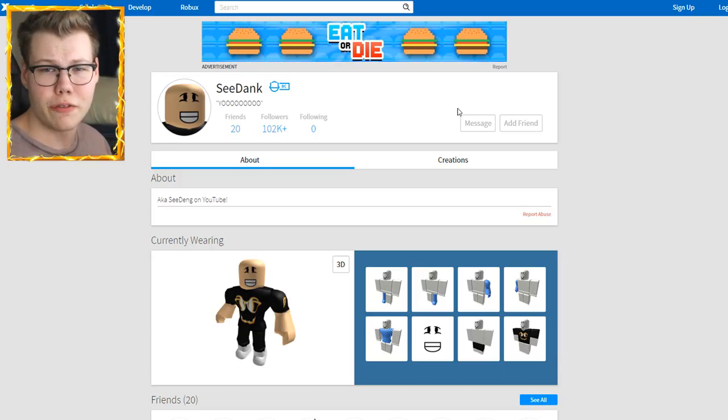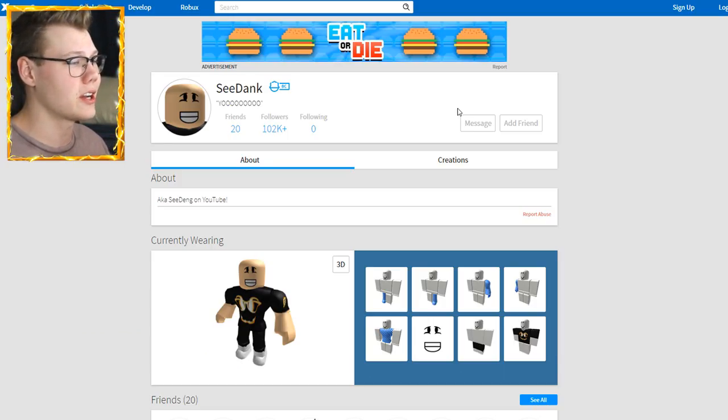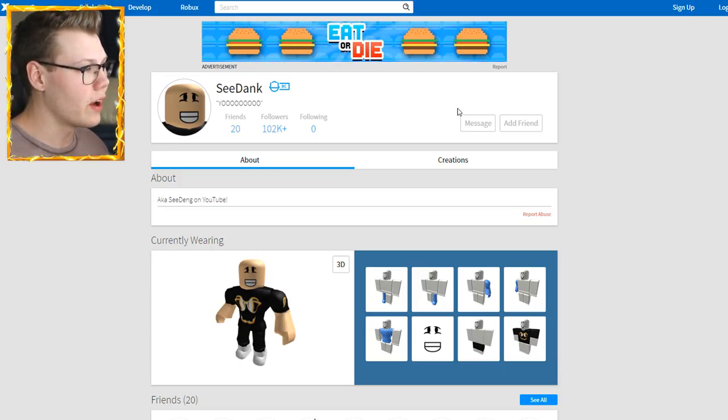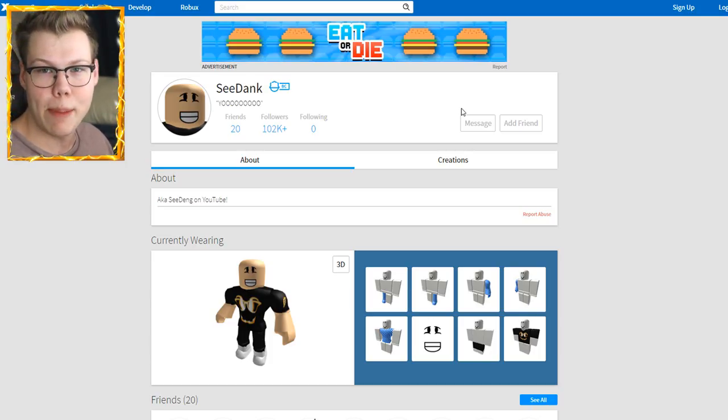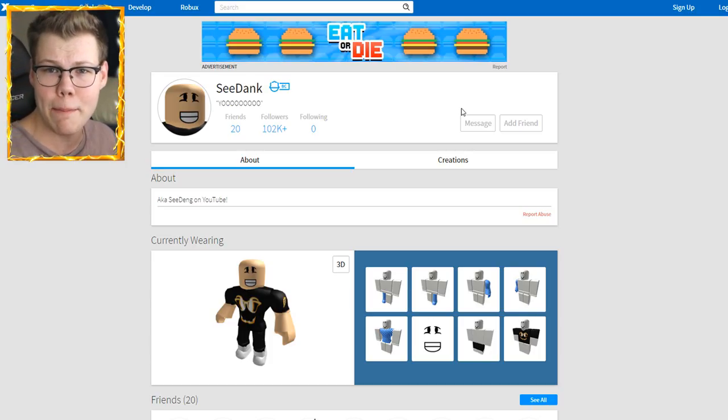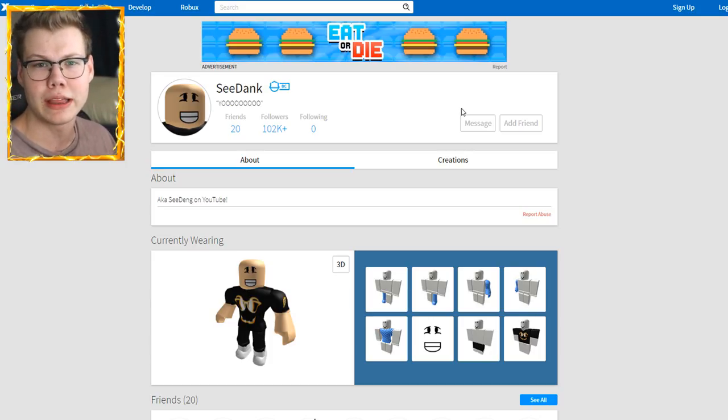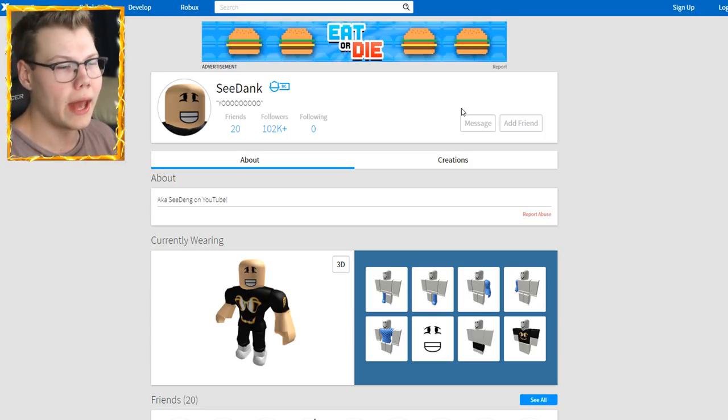This sucks. I don't even understand why they would take it and ban me. Isn't that bad enough? What the heck? Anyways, guys, I'm going to hopefully be able to appeal this.